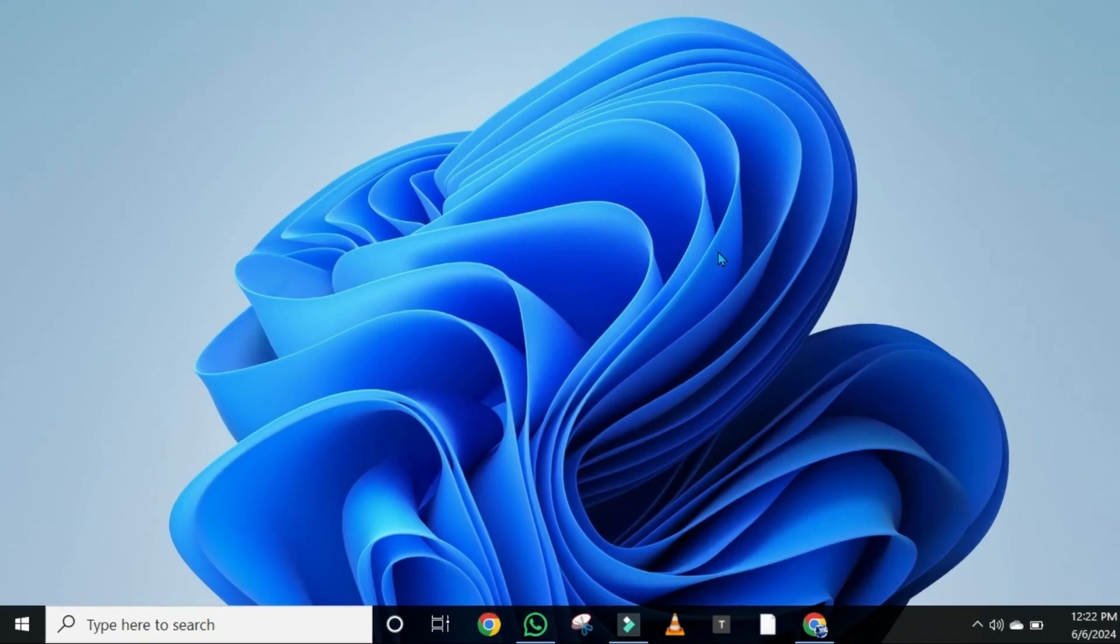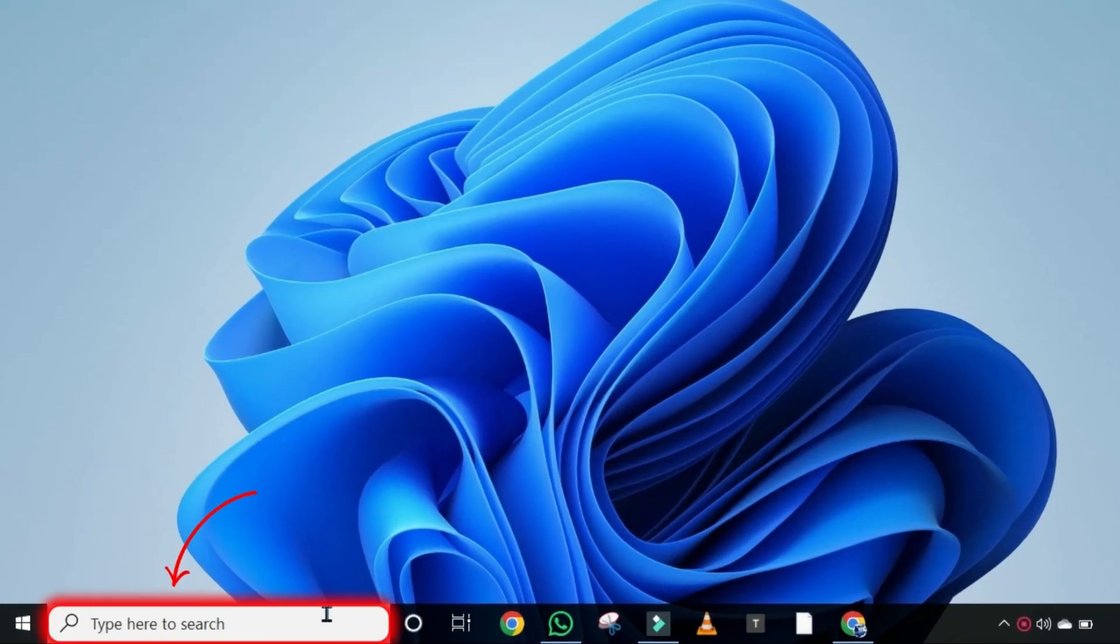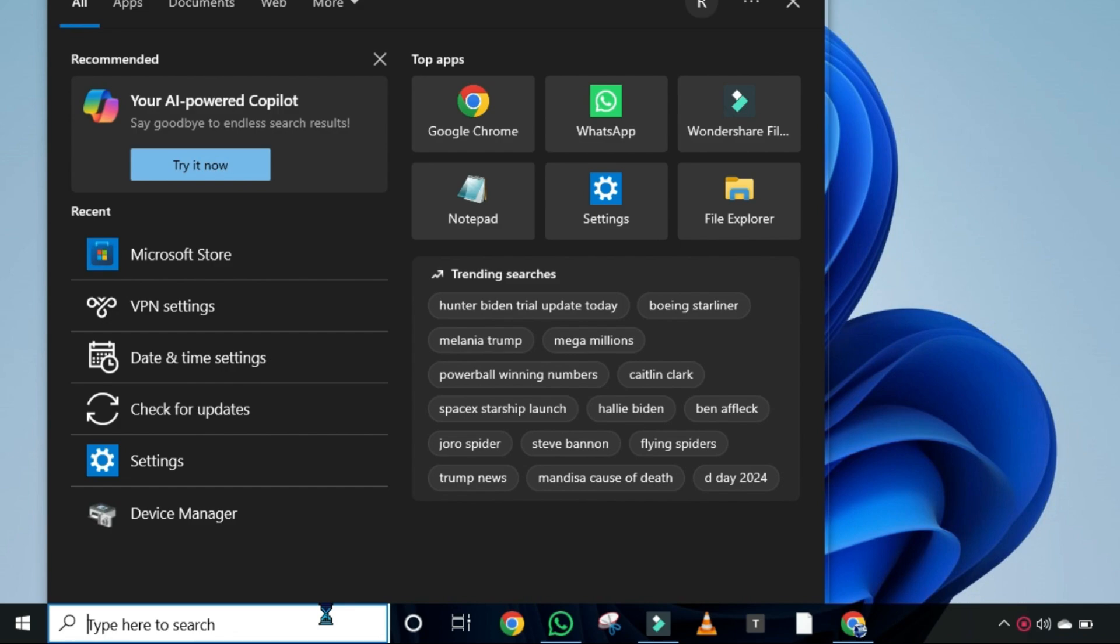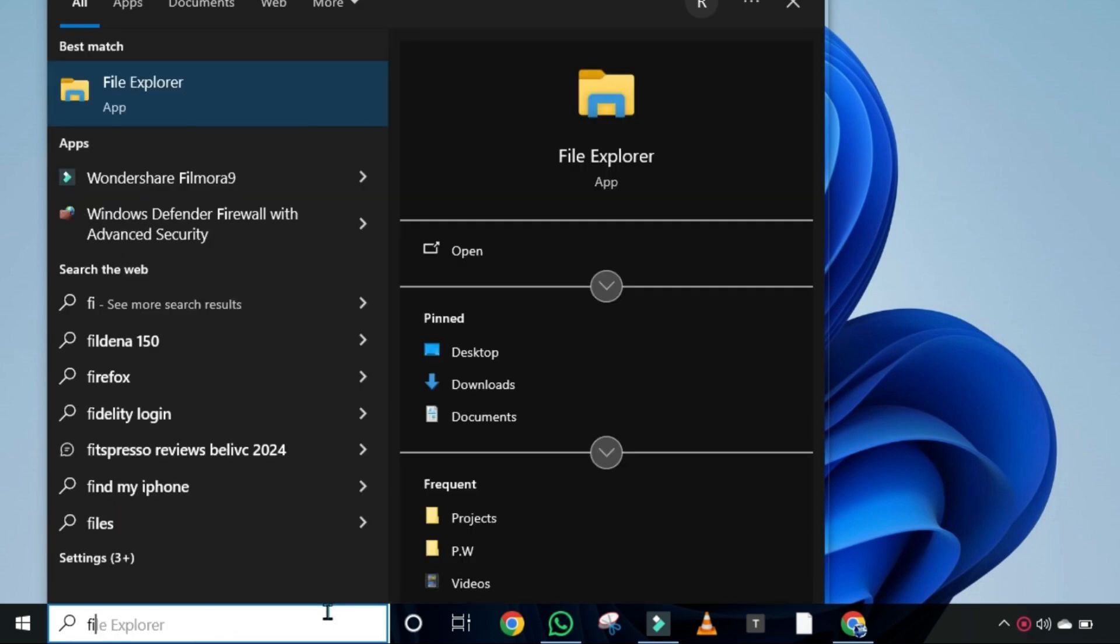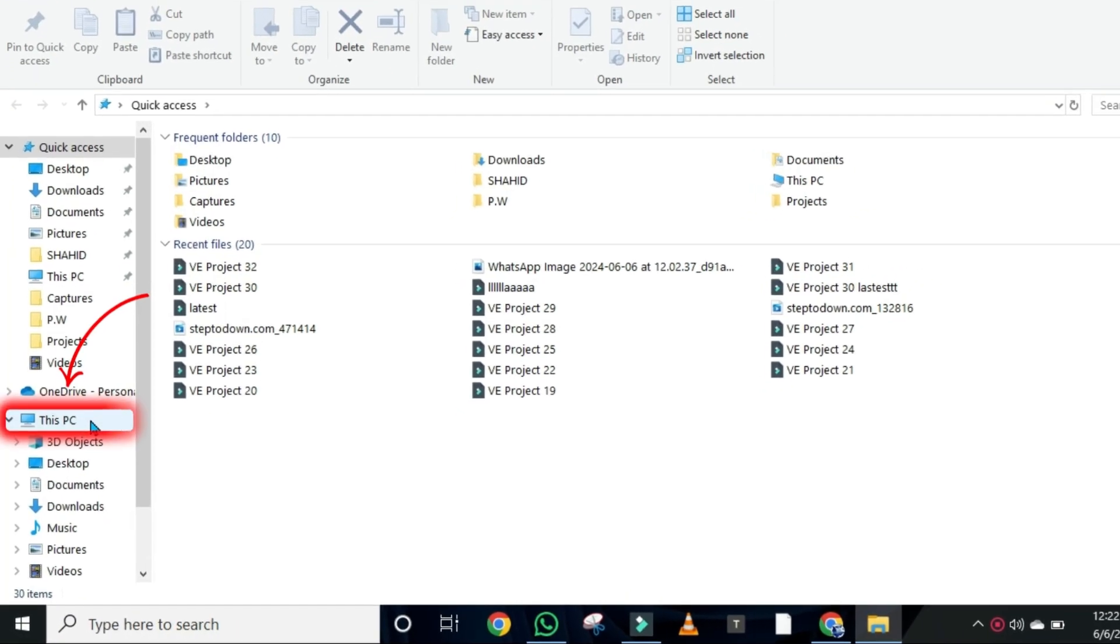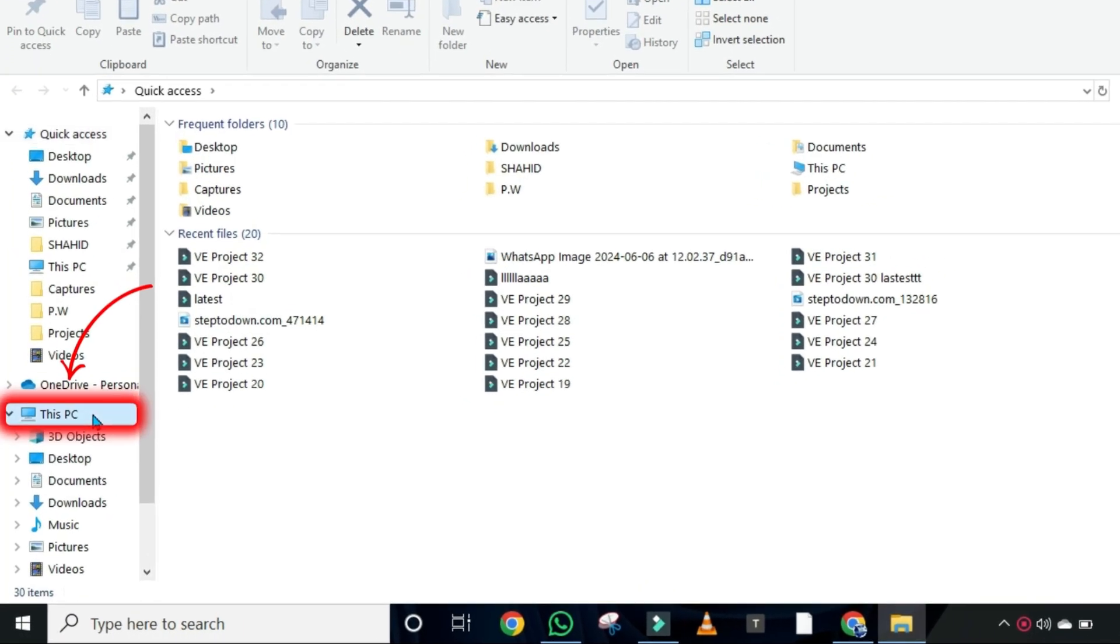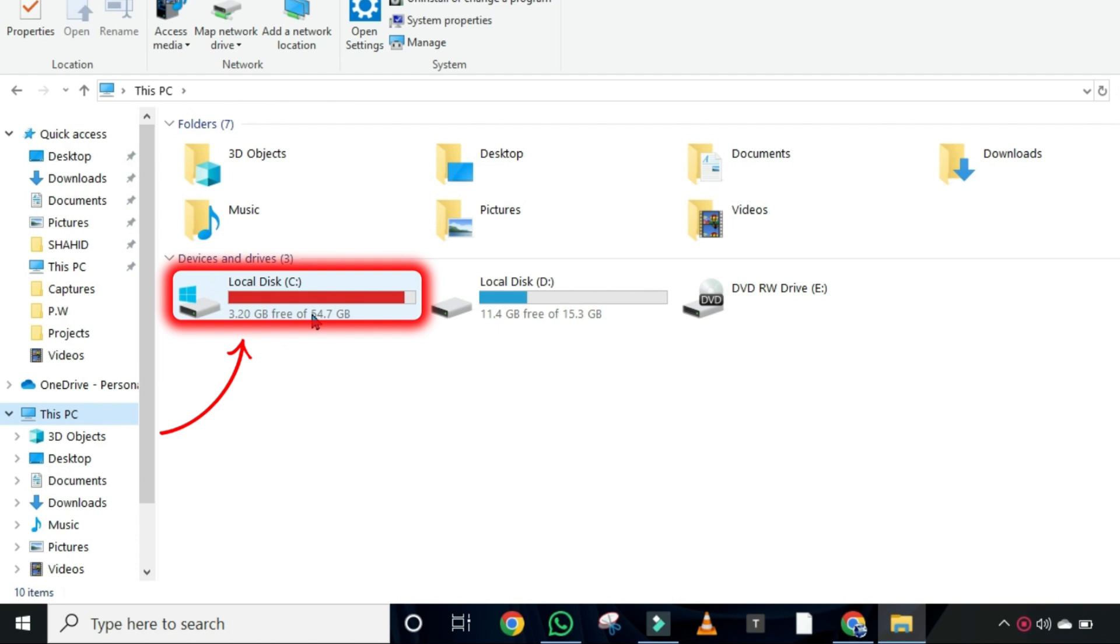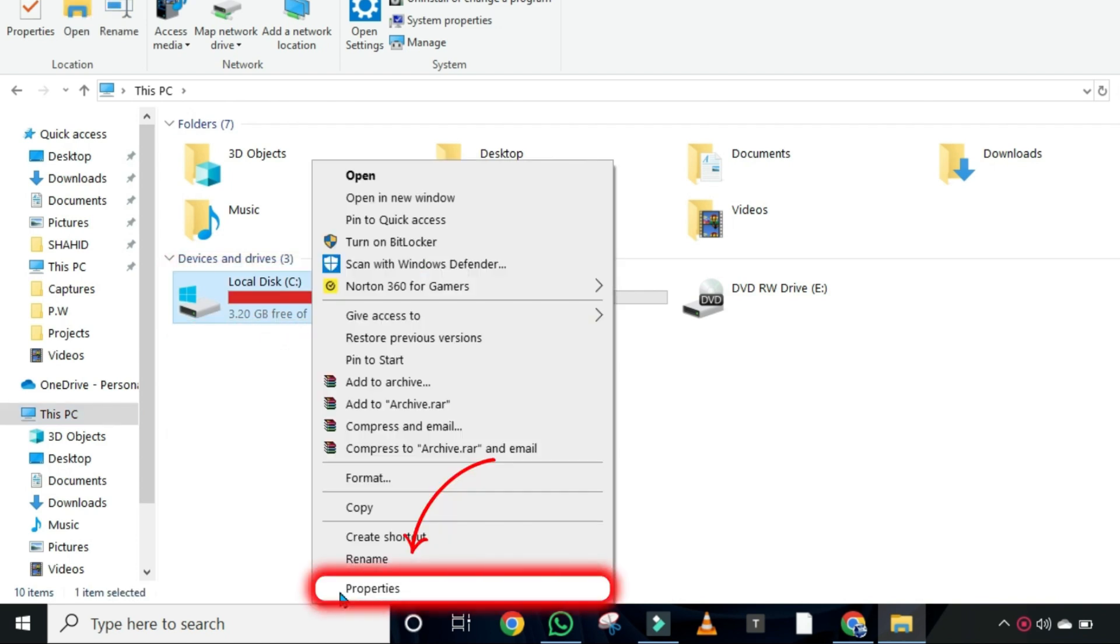So for step 1, from your desktop, click on search and search for File Explorer. Here it is, you can open it. After opening this, you can open This PC and right-click on the C drive and open its properties.